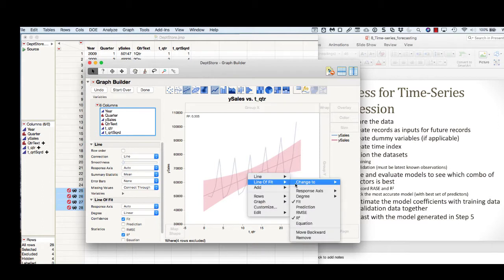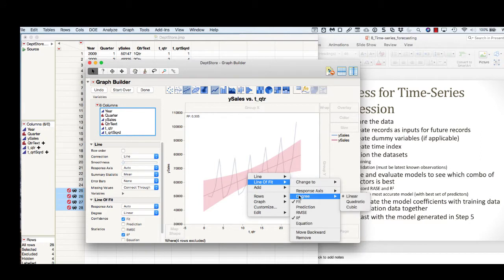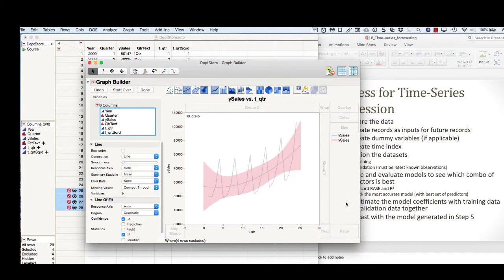If we want to change this so that instead of a linear we have the quadratic, we can. You can see the curve and it increased the R-squared a bit. It went from about 0.3 to 0.34.